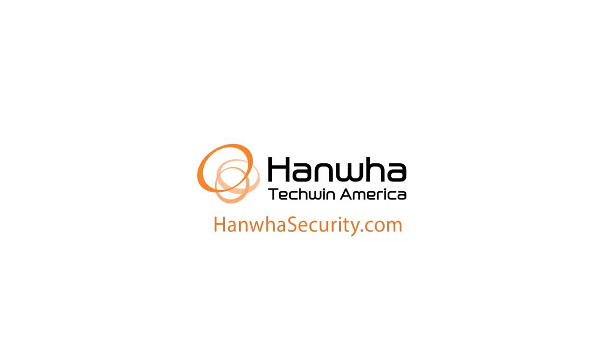To learn more about this and other exciting Hanwha products, subscribe to our YouTube channel or visit us at HanwhaSecurity.com.